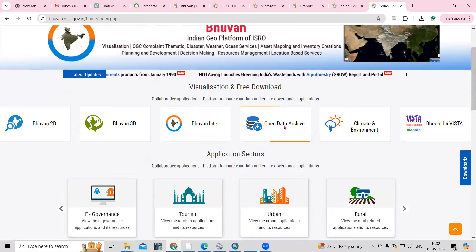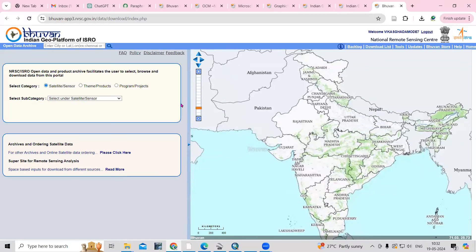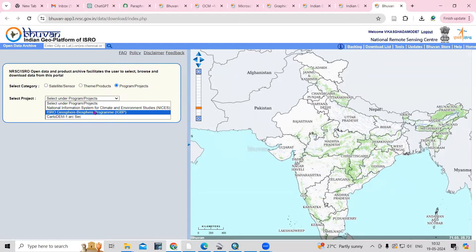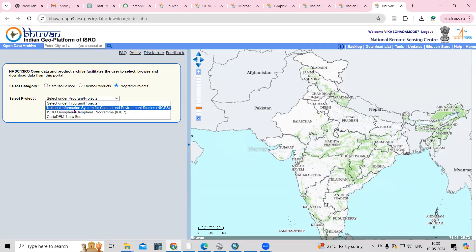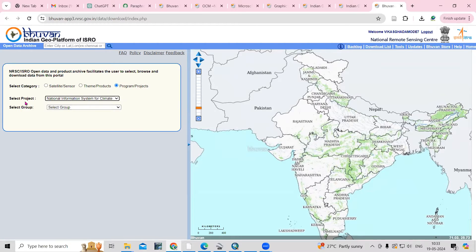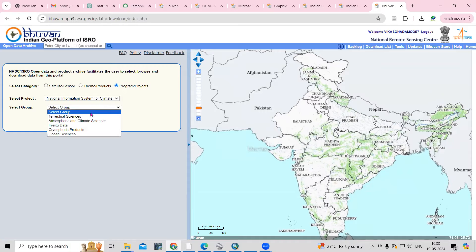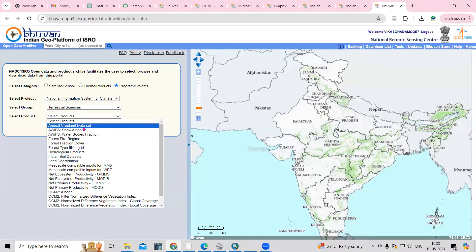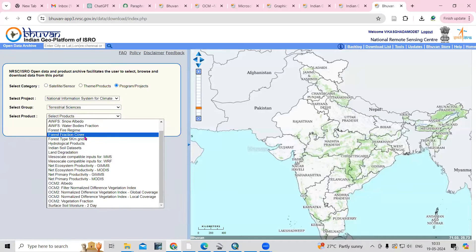After clicking here, you can see three options: Satellite, Theme, and Program. Just click on Program and Project. Here we need to select the National Information Science for Climate and Environmental Studies, then select the group as Terrestrial Science, and then select the product.